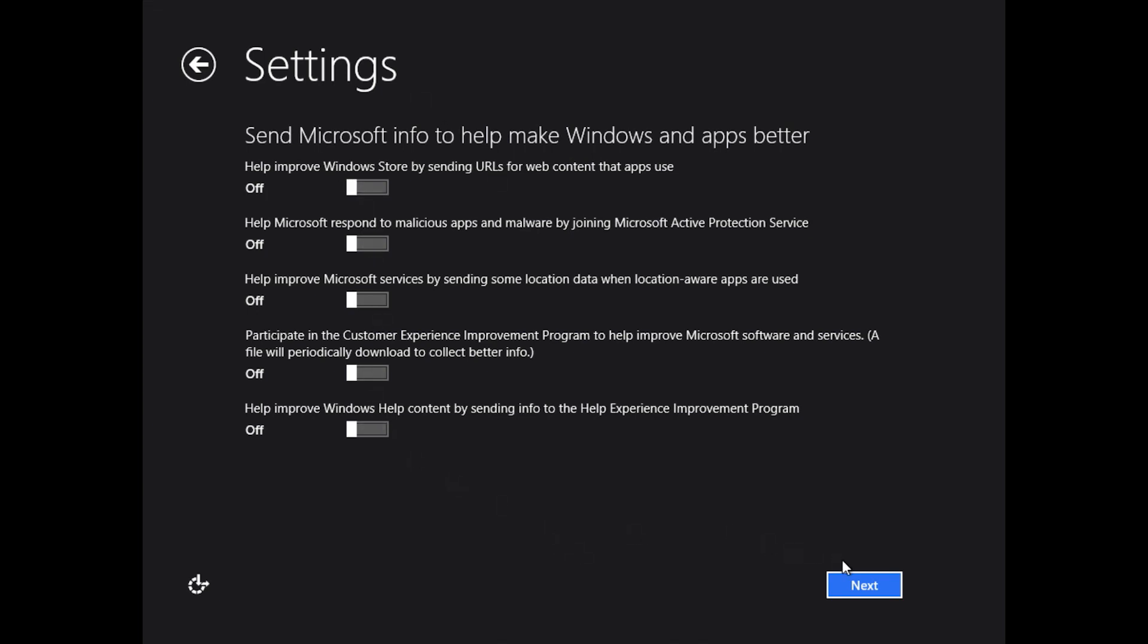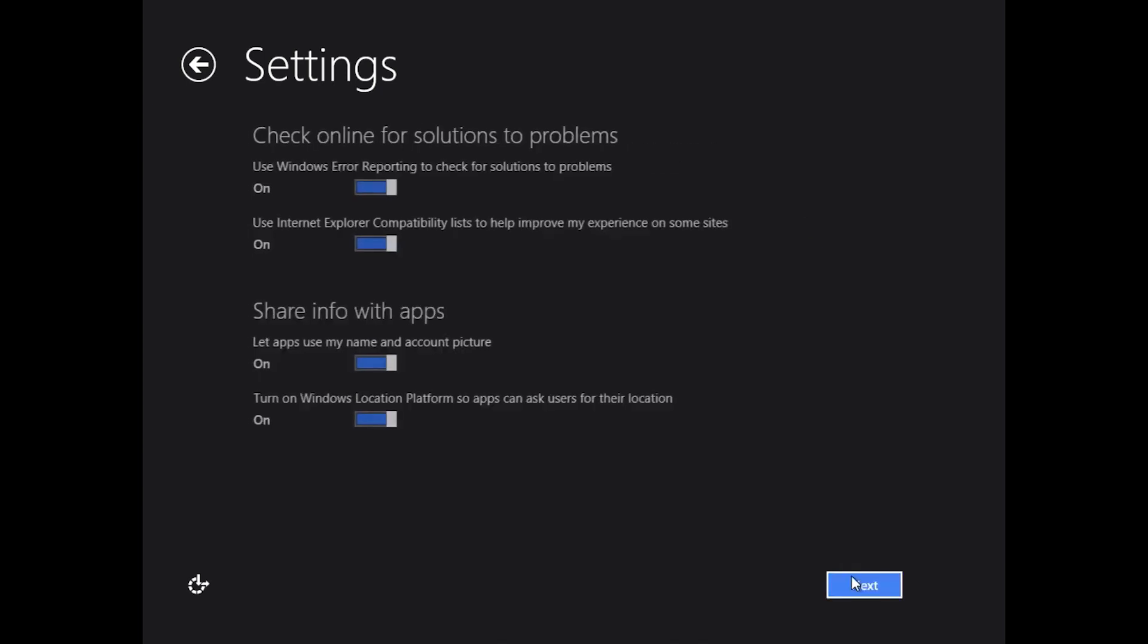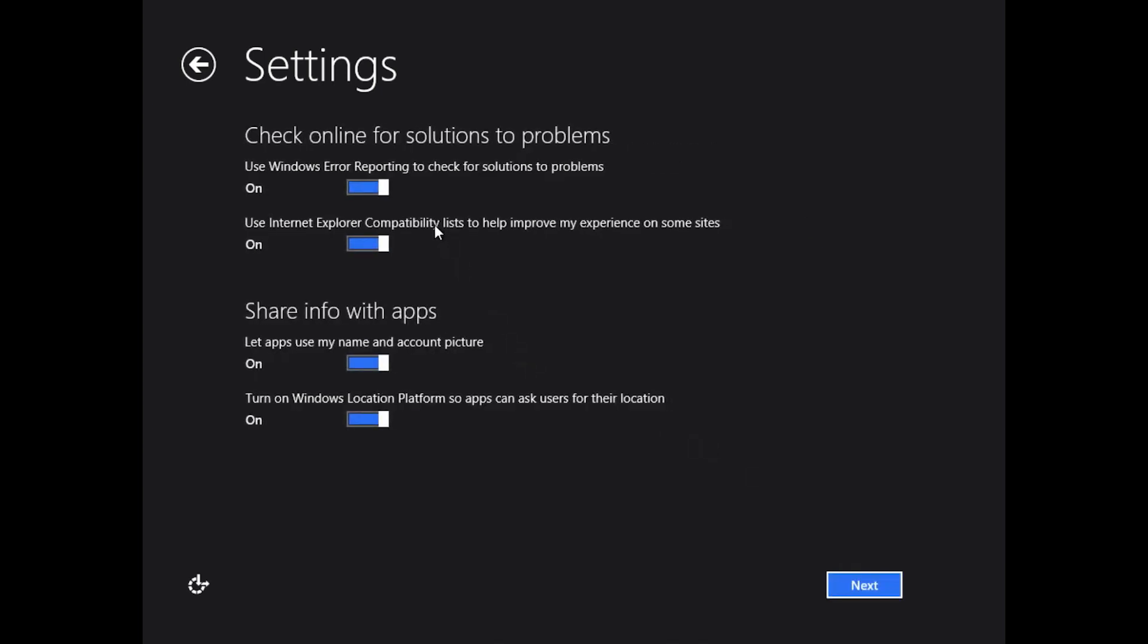Moving on, you can also turn on Windows error reporting so if you're having issues with Windows 8, you can see those error reports. Internet Explorer compatibility lists will help make sure that websites are compatible with Internet Explorer. And you can actually share info with apps. So if you're a security conscious person and you don't want to share your name or your account picture with some of these applications, which really just use them to identify you when you want to play maybe games or something like that, you can either turn that on or off. And of course if you want to turn on Windows location, you can turn it on or off. That's again a personal preference.